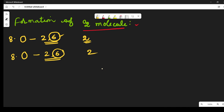If the two oxygen atoms come close together, what happens? Each oxygen atom — this is one oxygen atom and this is another oxygen atom — when the two oxygen atoms come close together, what happens?